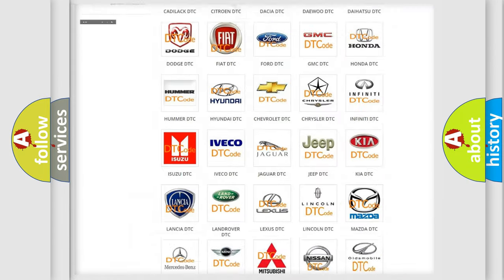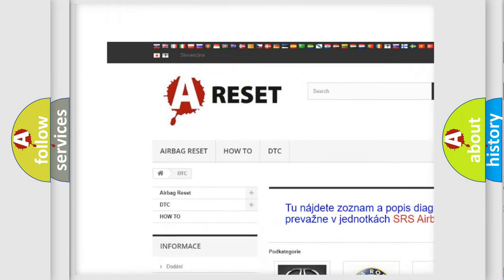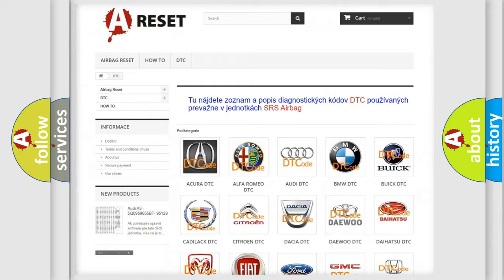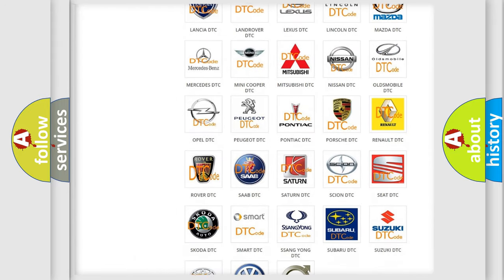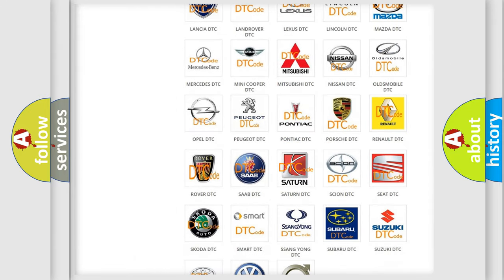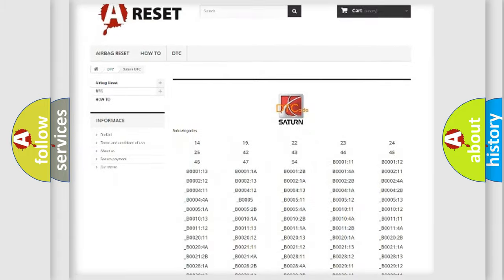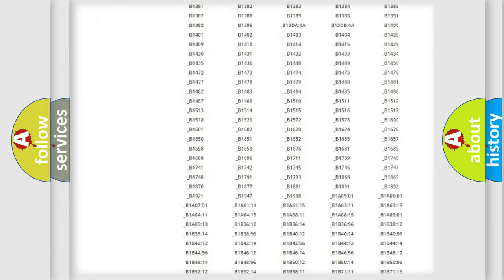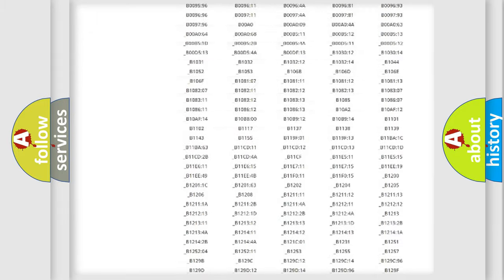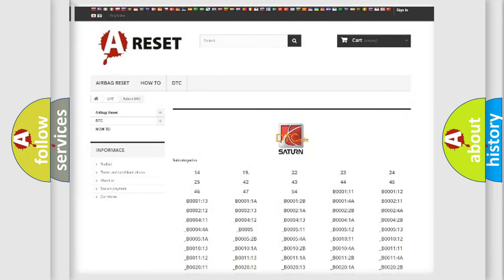Our website airbagreset.sk produces useful videos for you. You do not have to go through the OBD2 protocol anymore to know how to troubleshoot any car breakdown. You will find all the diagnostic codes that can be diagnosed in Saturn vehicles, and many other useful things.